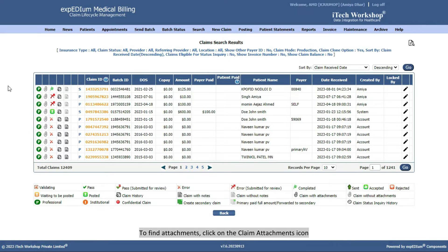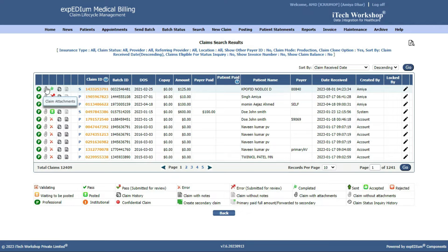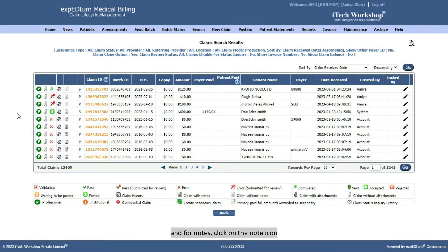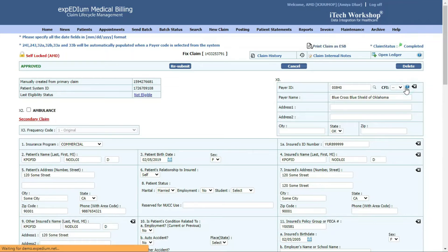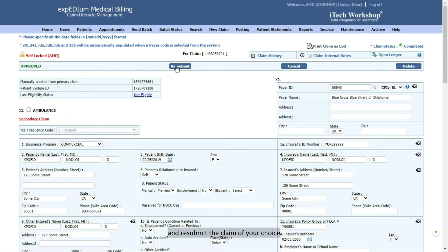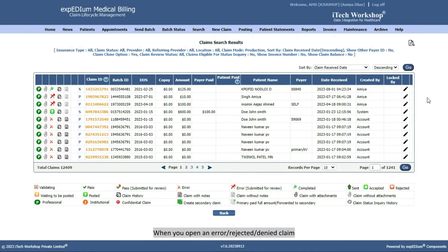To find attachments, click on the Claim Attachments icon, and for notes, click on the Note icon. Click the Edit Claim icon to edit, and resubmit the claim of your choice.